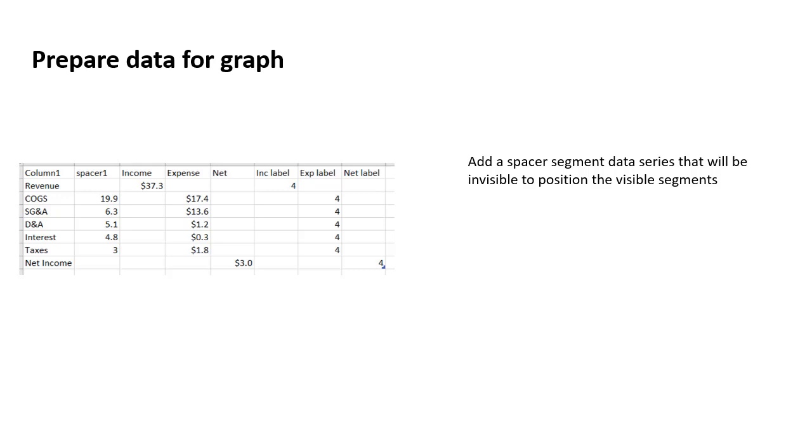or it's going to be invisible in the graph, and it's going to be a segment in the graph that's invisible because you're going to use a stacked column graph. The reason we need the spacer is because it then positions or holds up the visible segment in that particular column.